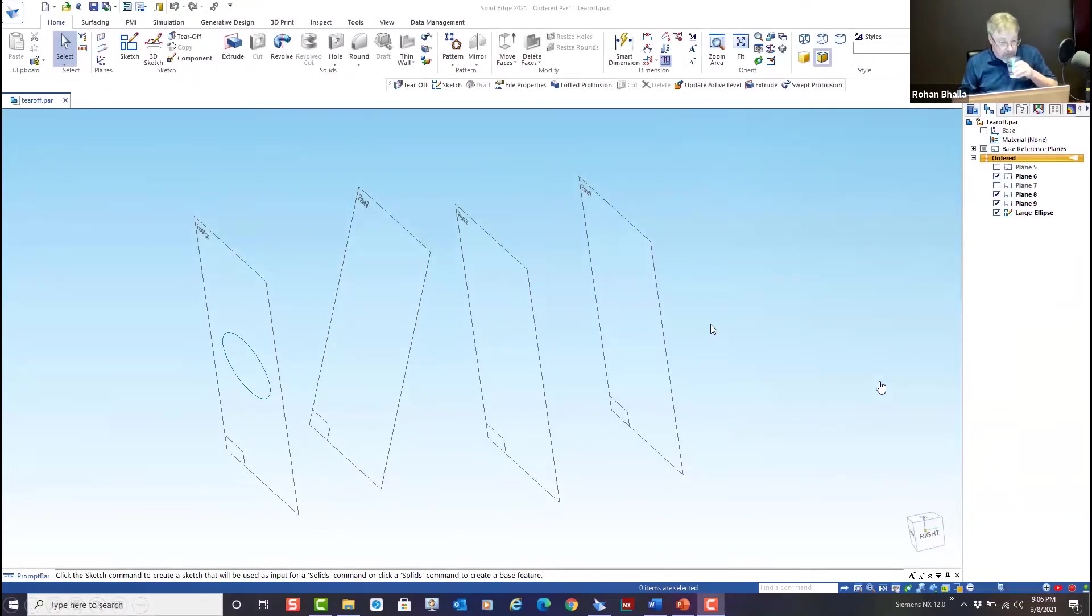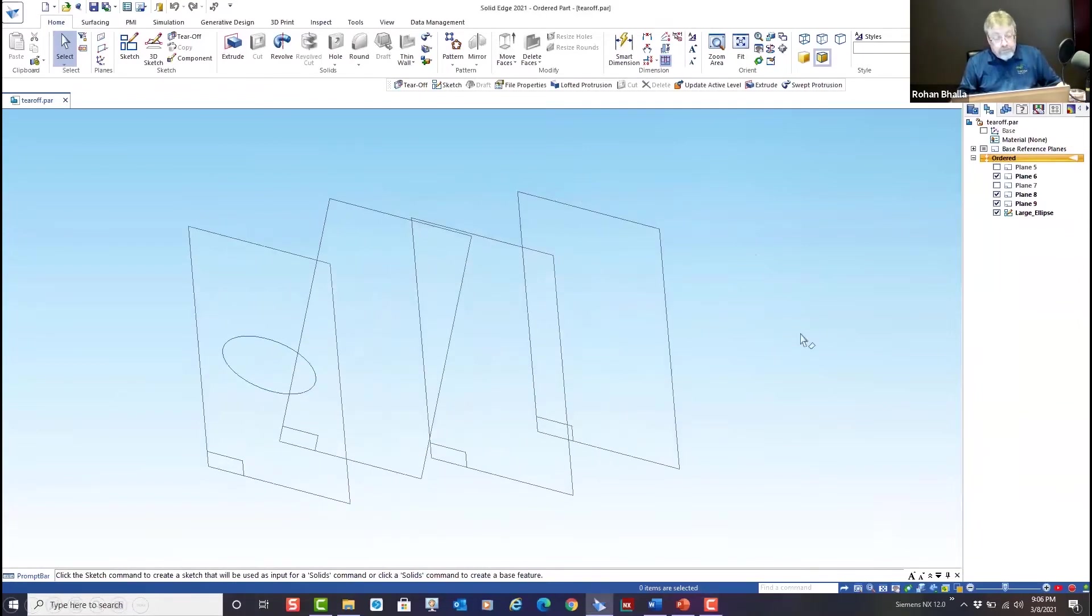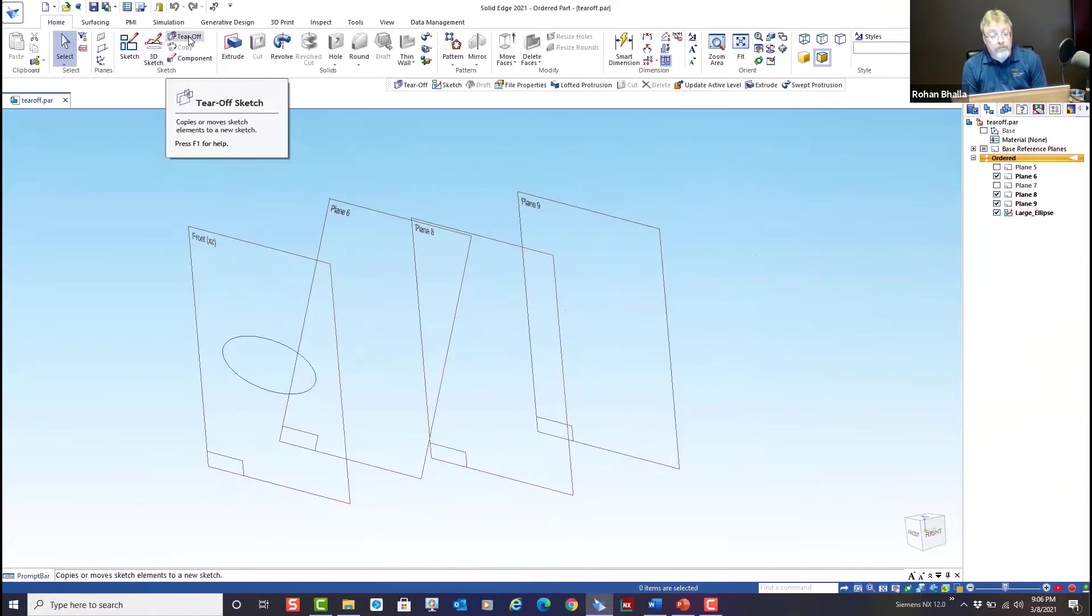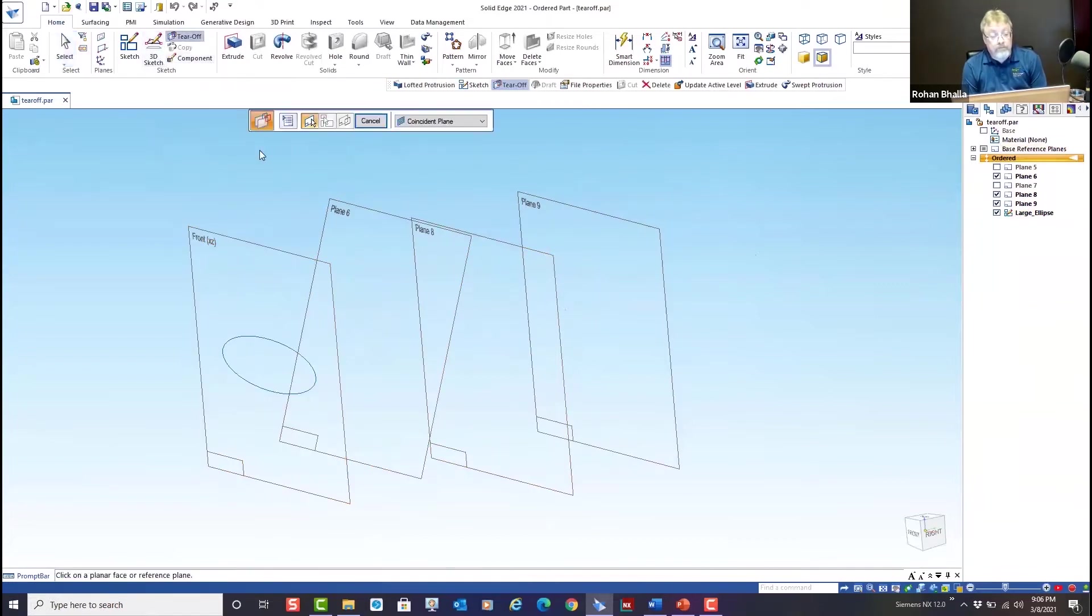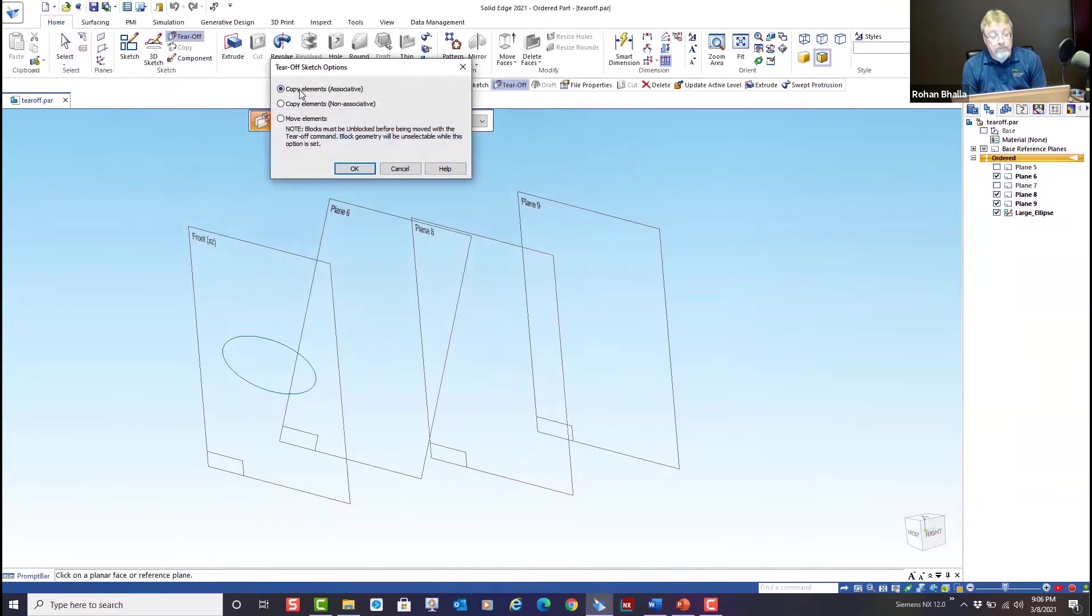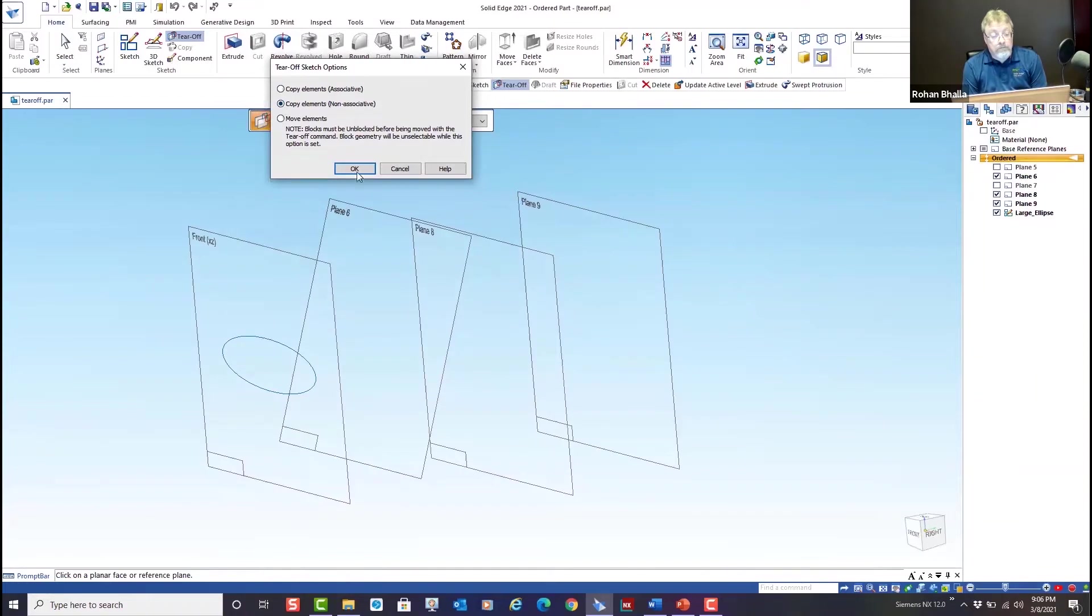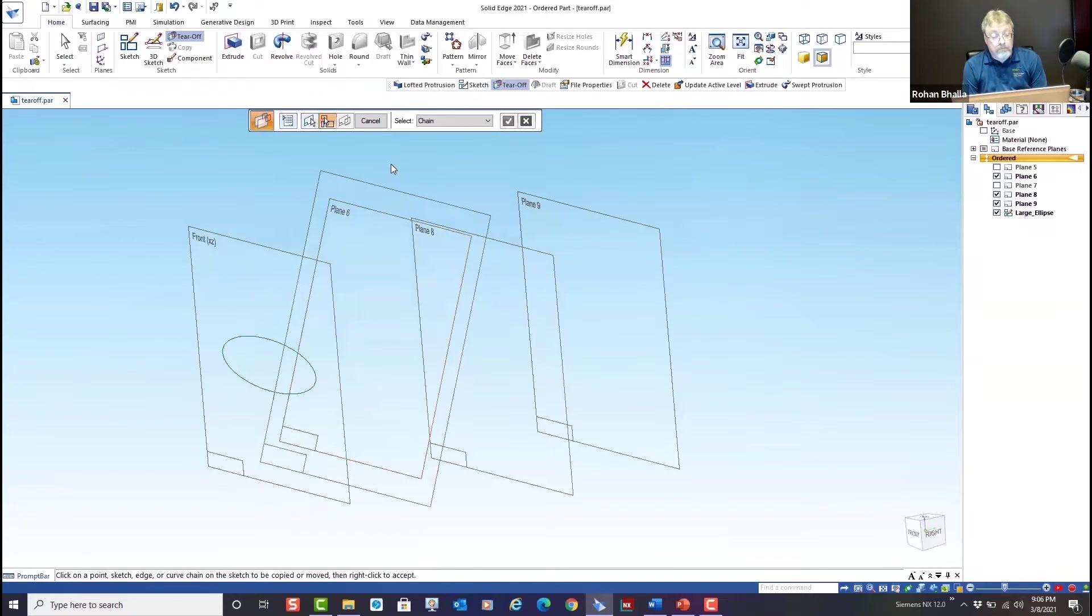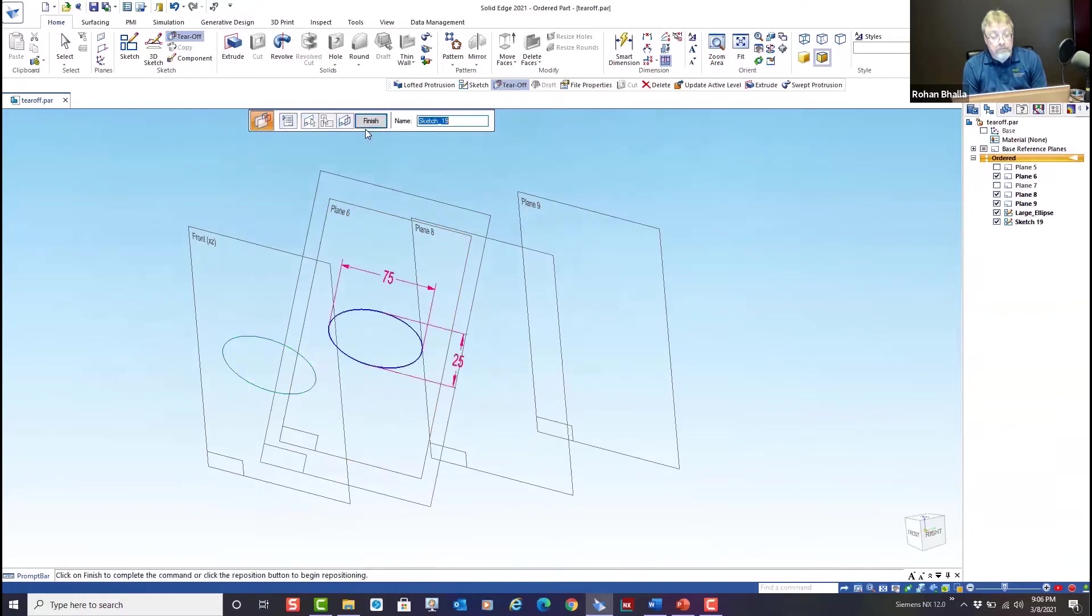To illustrate the sketch tear-off command, I'm in the ordered paradigm. I've created several planes here and I have an existing sketch. The command is located here. Notice the options: we have copy elements associative, copy elements non-associative, or move elements. Let's do a non-associative copy. We select the plane that we wish to copy to, and then we select the sketch that we want to tear off and place on the new plane, and we accept it and hit finish.